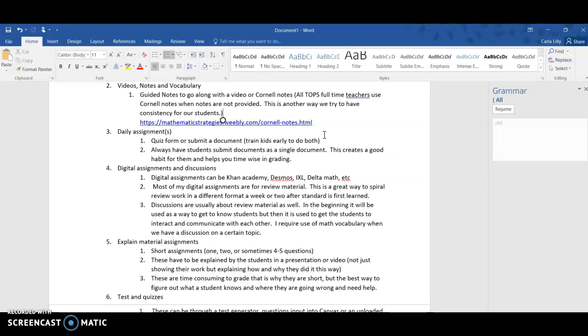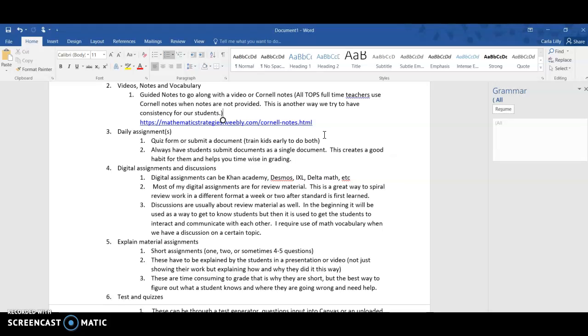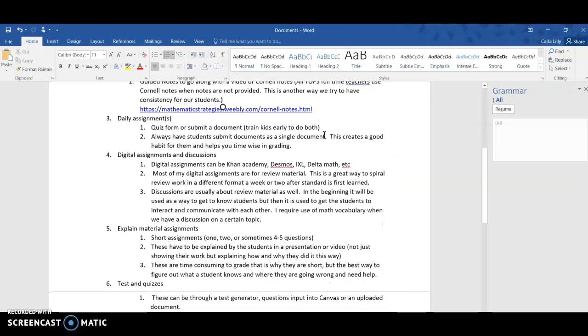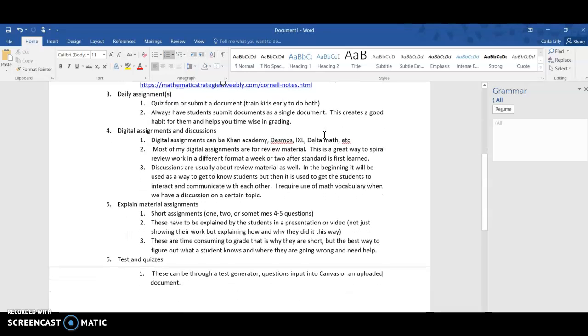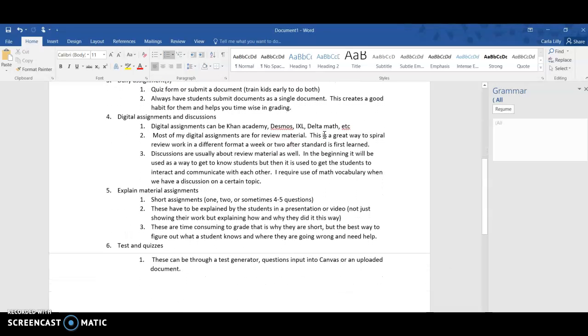Usually the first few weeks your assignments may be a little shorter or easier as you're trying to get to know the students anyways, so it's a good way to kind of incorporate that at the same time.